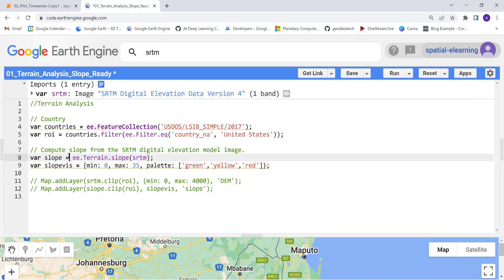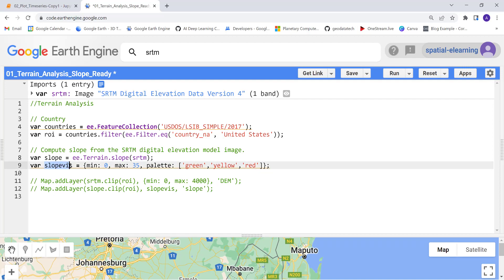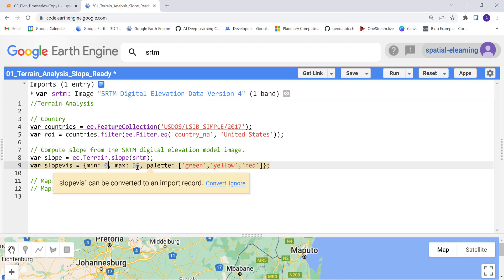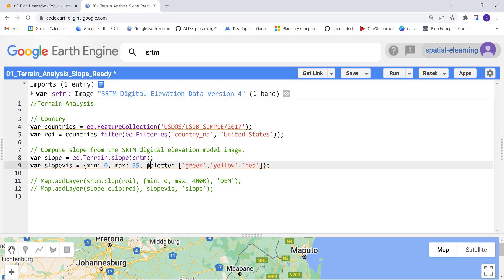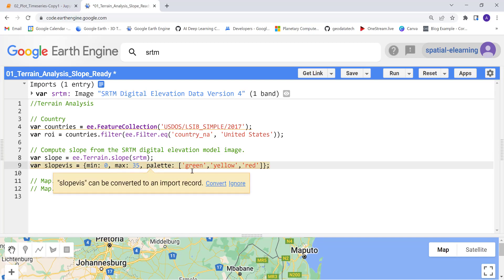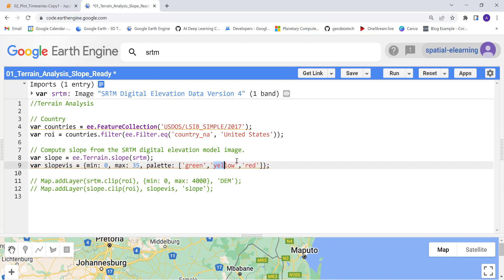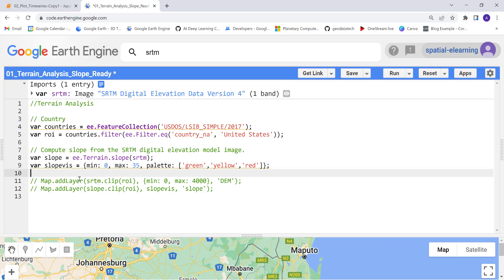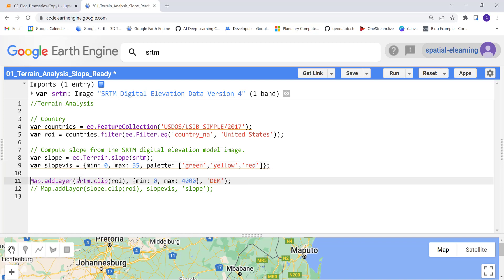Let's create some visualization variables for the slope. I'll name it 'slope_vis' and define the minimum and maximum slope values — 0 to 35 degrees is a reasonable range. I'll also create a color palette: green, yellow, and red. Green represents lower slope values near 0, yellow represents medium slope, and red represents steep slope in the 30–35 degree range.